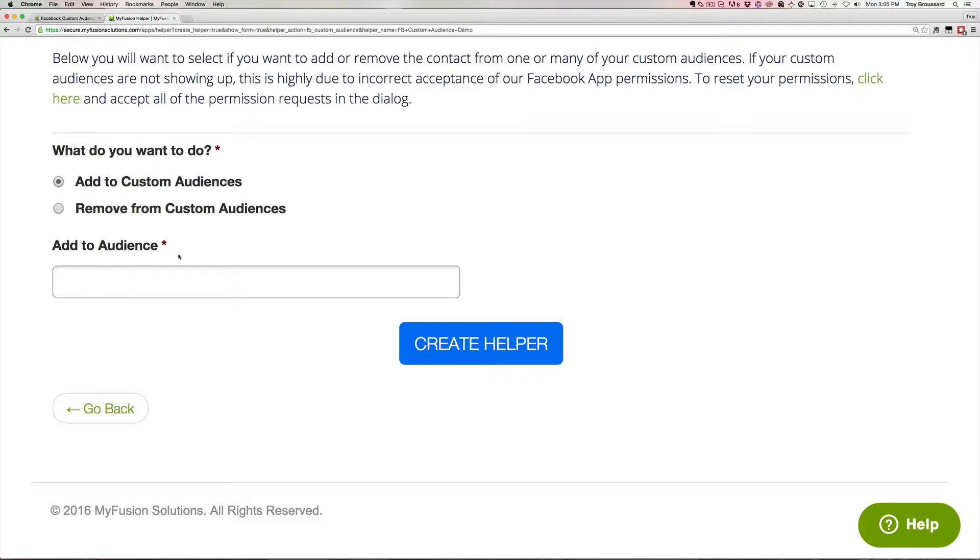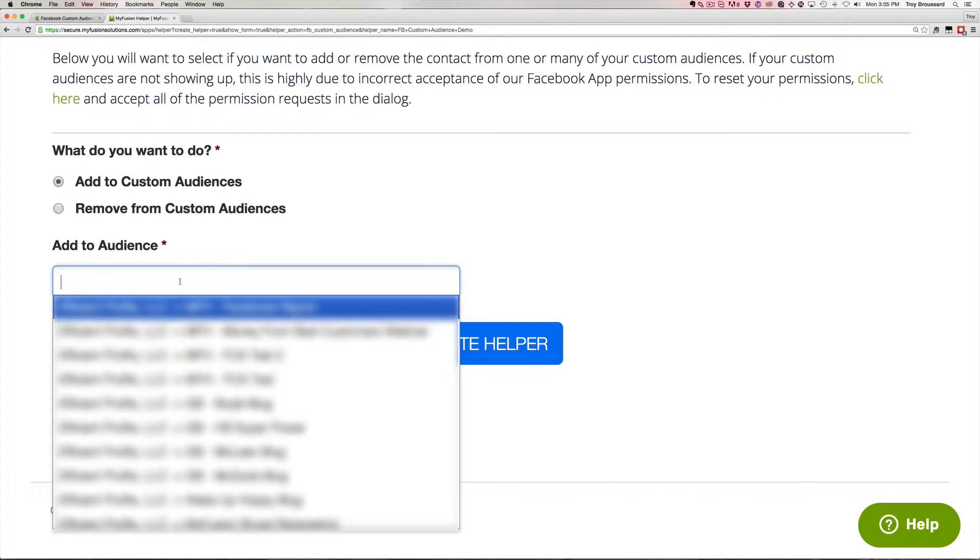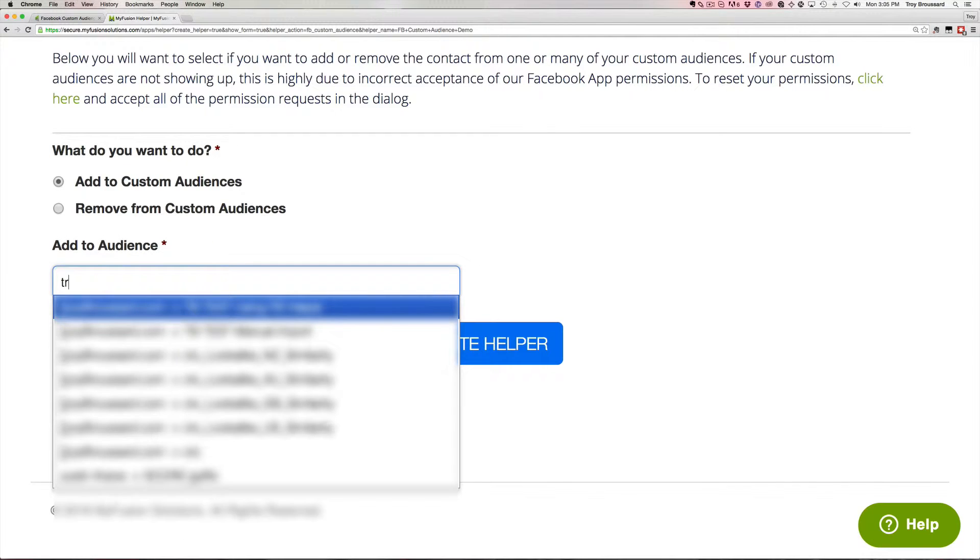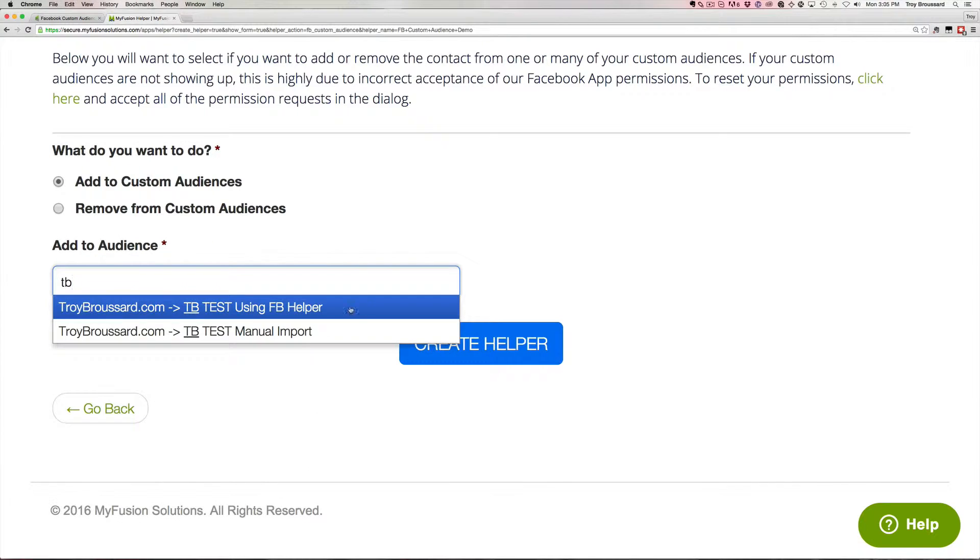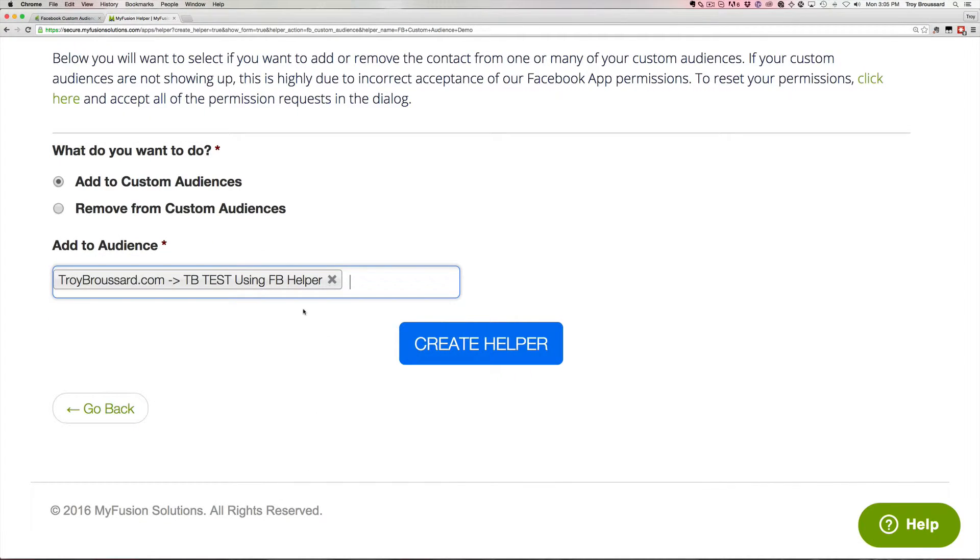So if we go here, and I'll just put one in here, I've got a test one there. And then we could add it to this Troy Broussard test custom audience. Likewise, if I wanted to remove it, I could remove it from that custom audience.